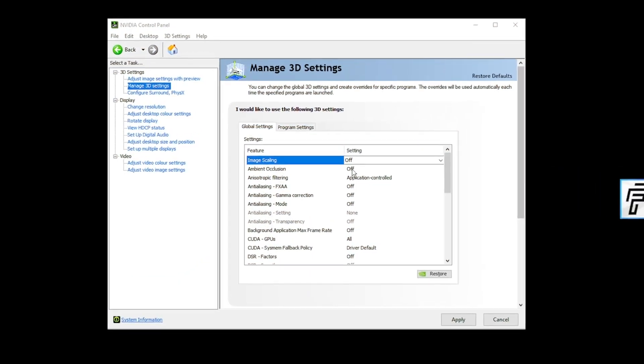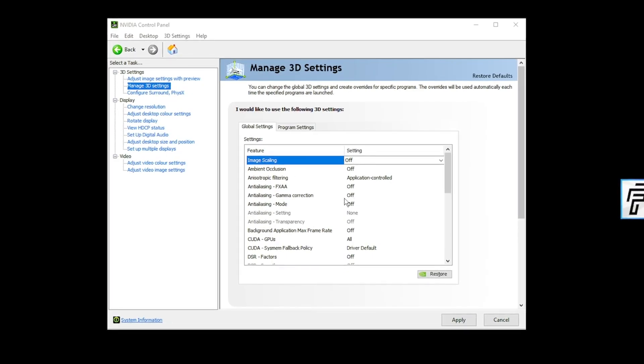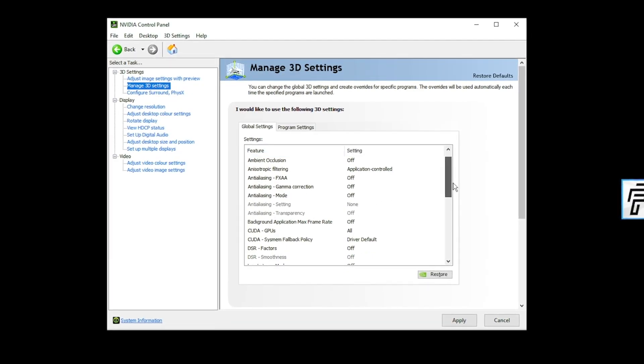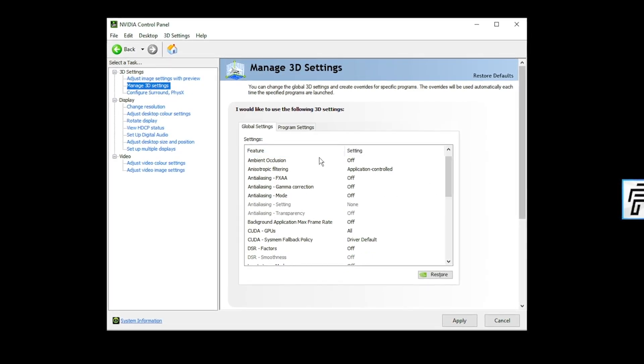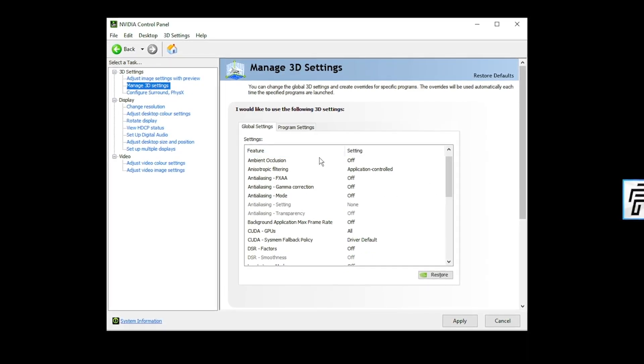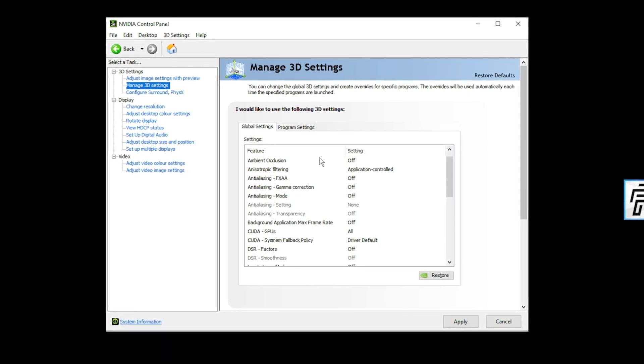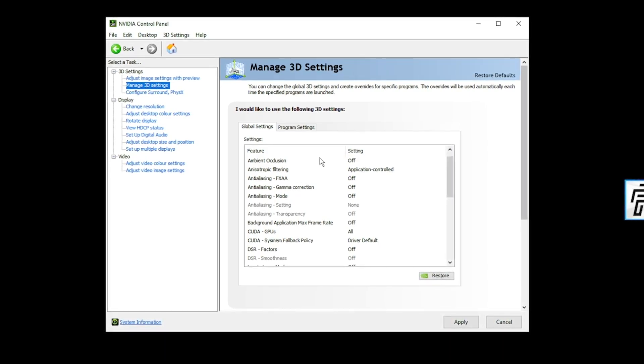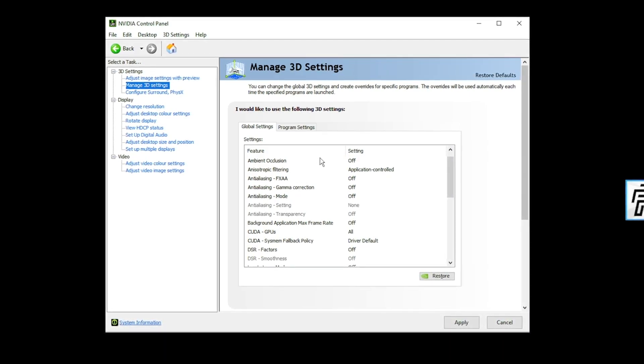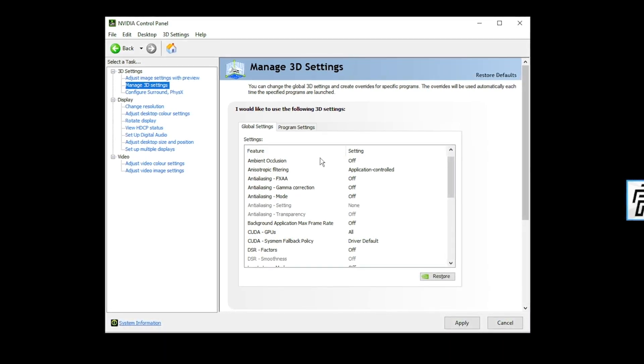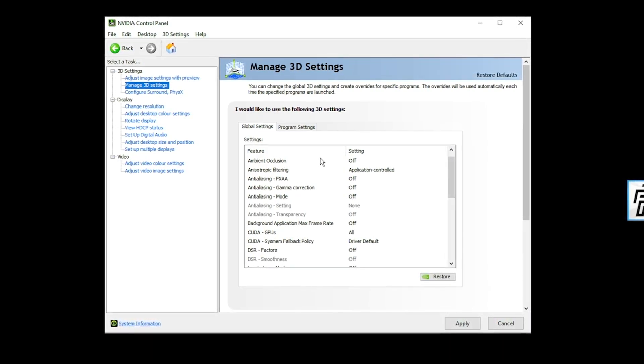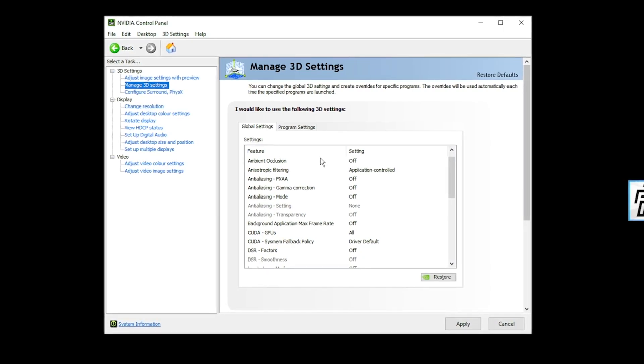Ambient occlusion, turn this off. Anisotropic filtering, anti-aliasing. All these need to be off. They do not benefit your performance one bit. They make the image look a little more sharper, a little better, but that isn't going to benefit your performance. It's going to lower your performance and make your game look a little better.